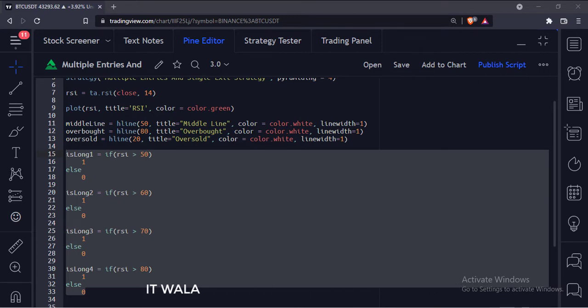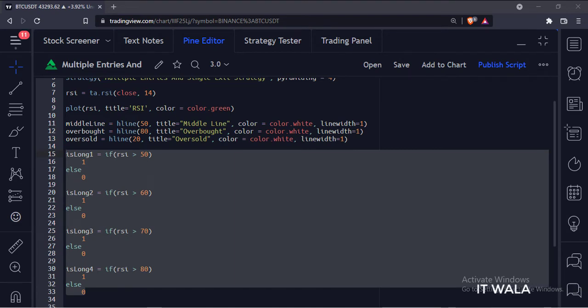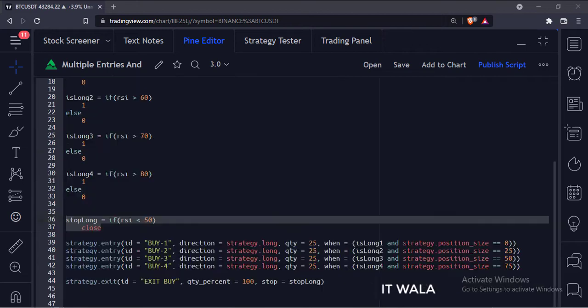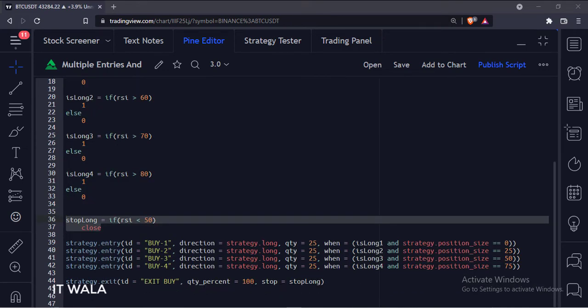If the RSI is greater than 70, we will have our third entry point. If the RSI is greater than 80, we will have our fourth and last entry point. And for the exit, we have one exit point. When the RSI goes below 50 level, we will exit the trade.